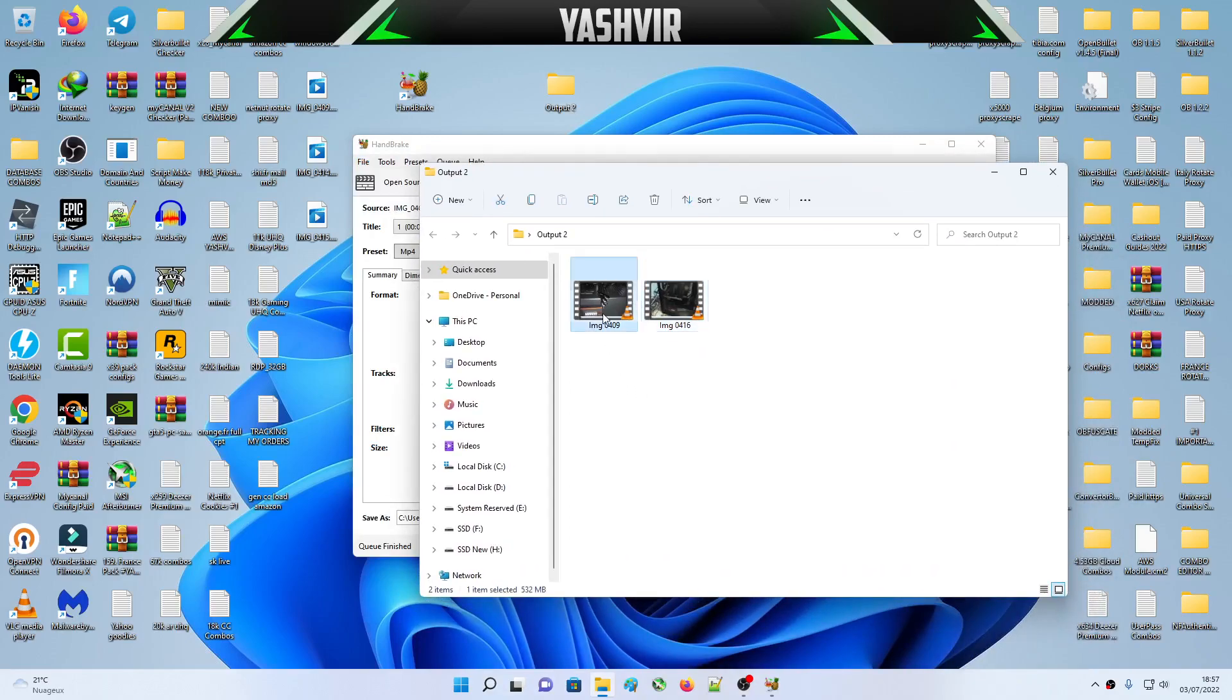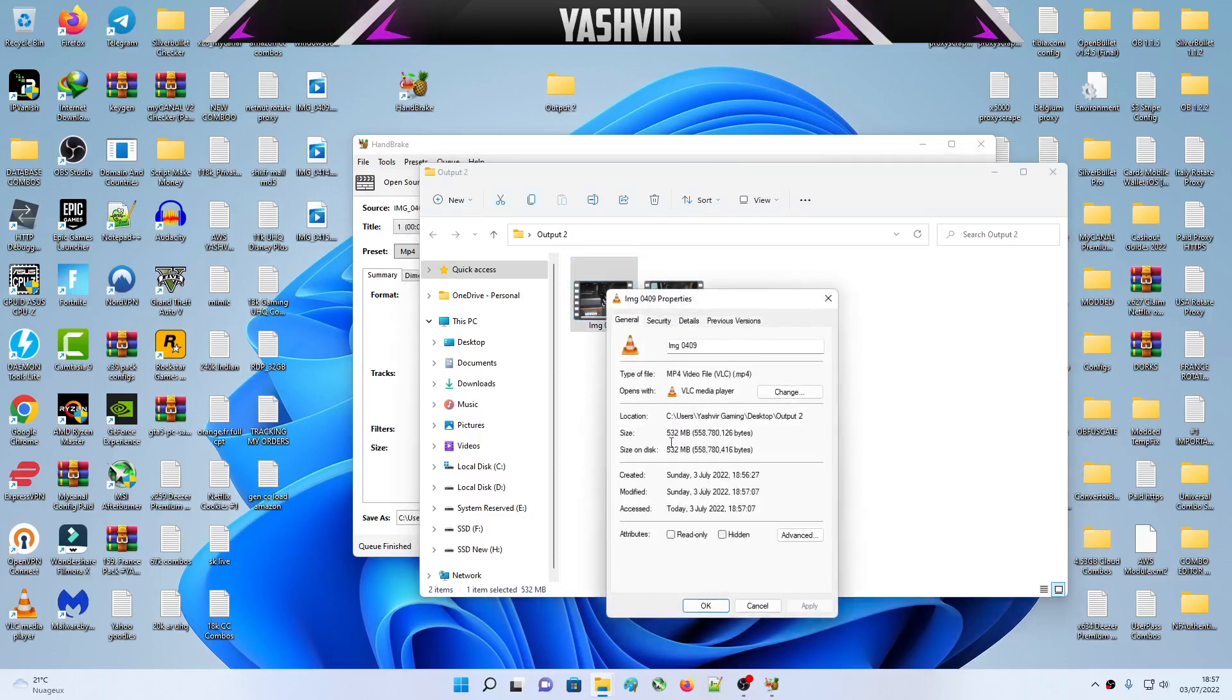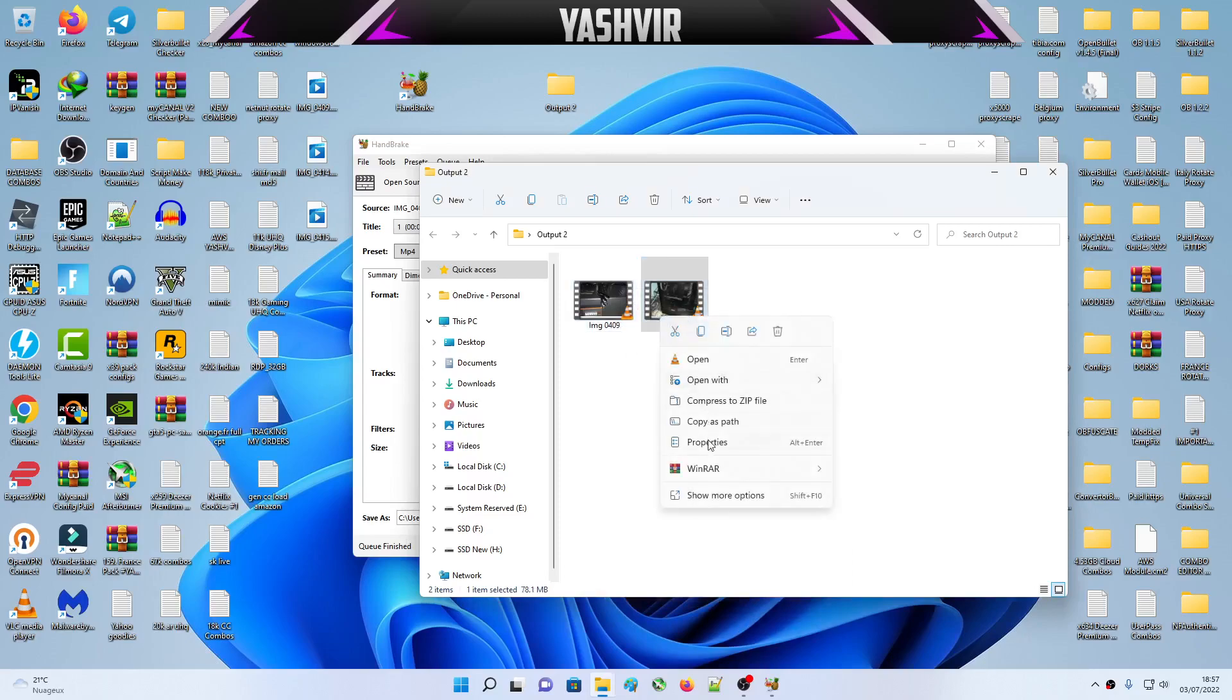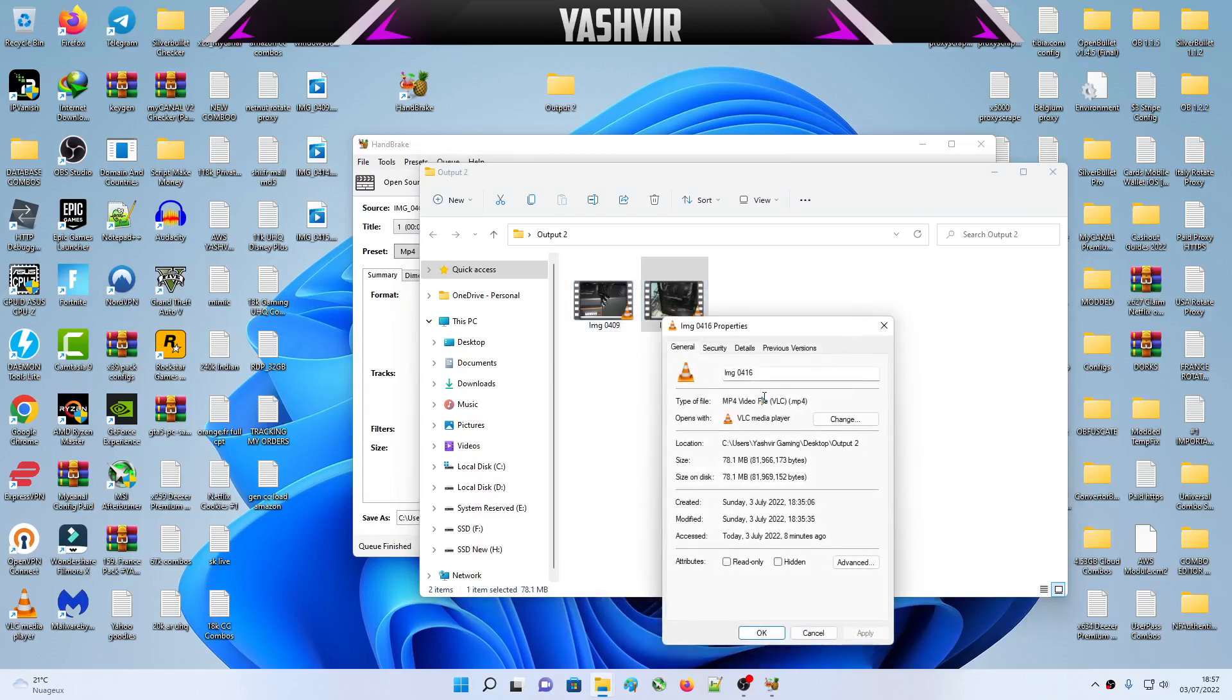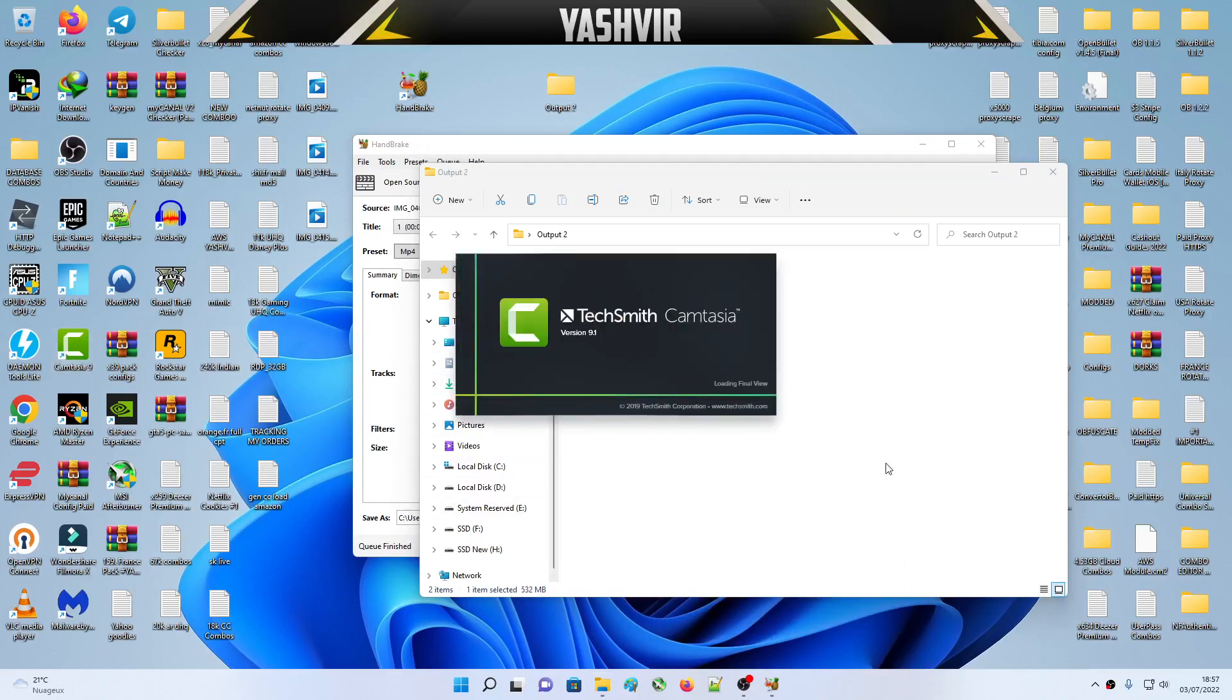Next, you're gonna open your output and you're gonna find the video will be right here. You're gonna find your video as MP4. If we right-click and do properties, it is MP4.